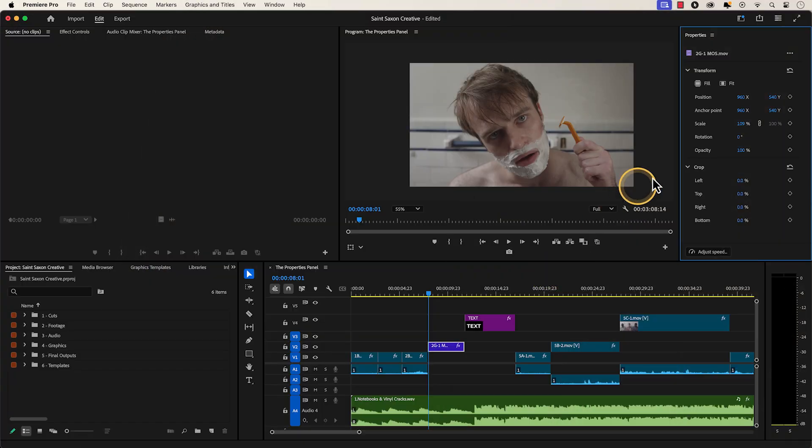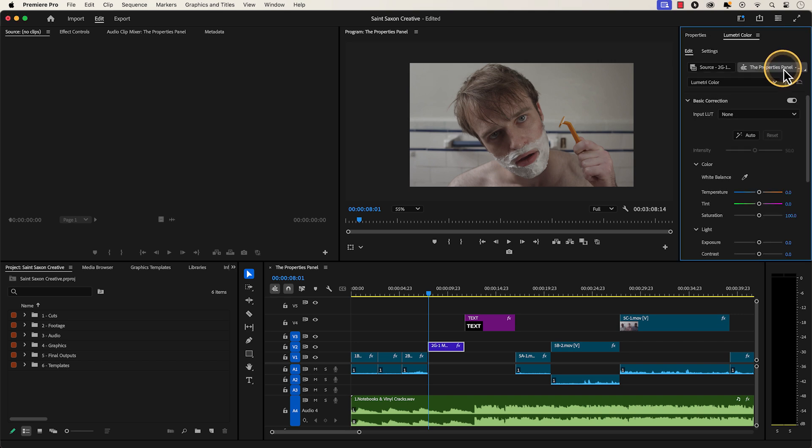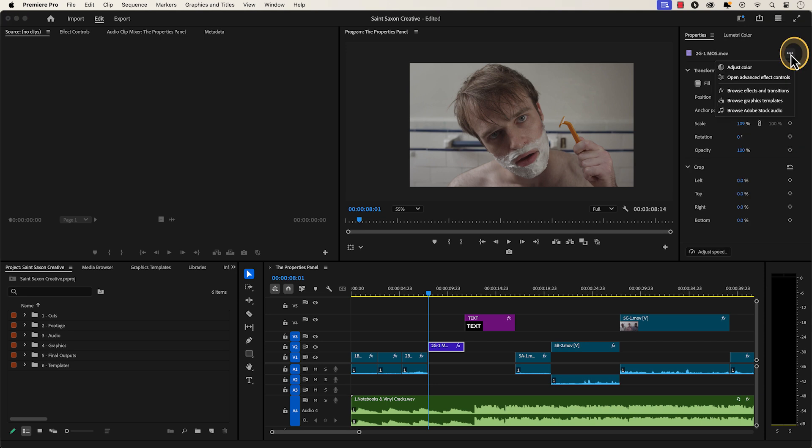If you click on the icon with three dots on the top right corner of the Properties panel, you will have options to adjust the color of your video by bringing up the Lumetri Color panel and also changing the parameters of your video through the Effect Controls window.